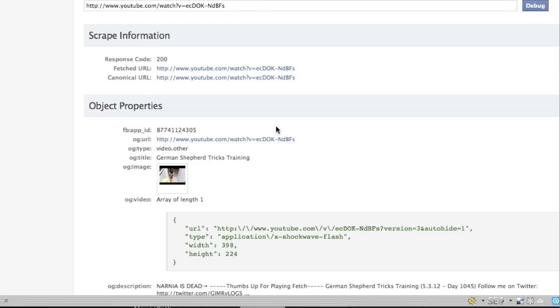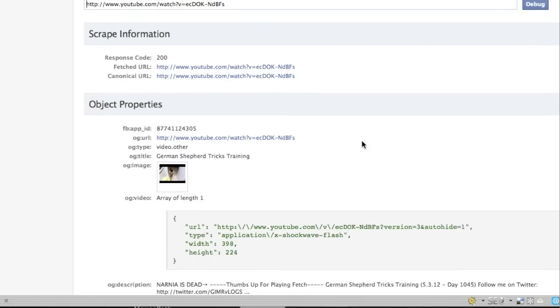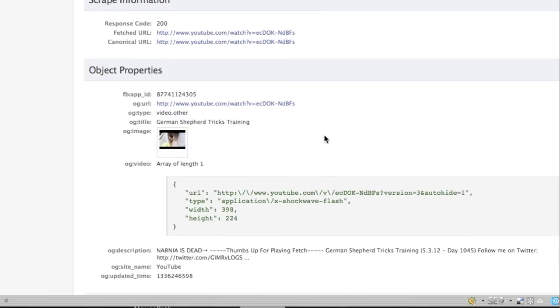Sometimes it doesn't work if the video was just uploaded and it's really recent. It may not work right away. You may have to wait five or ten minutes and try it again and it should work after that.